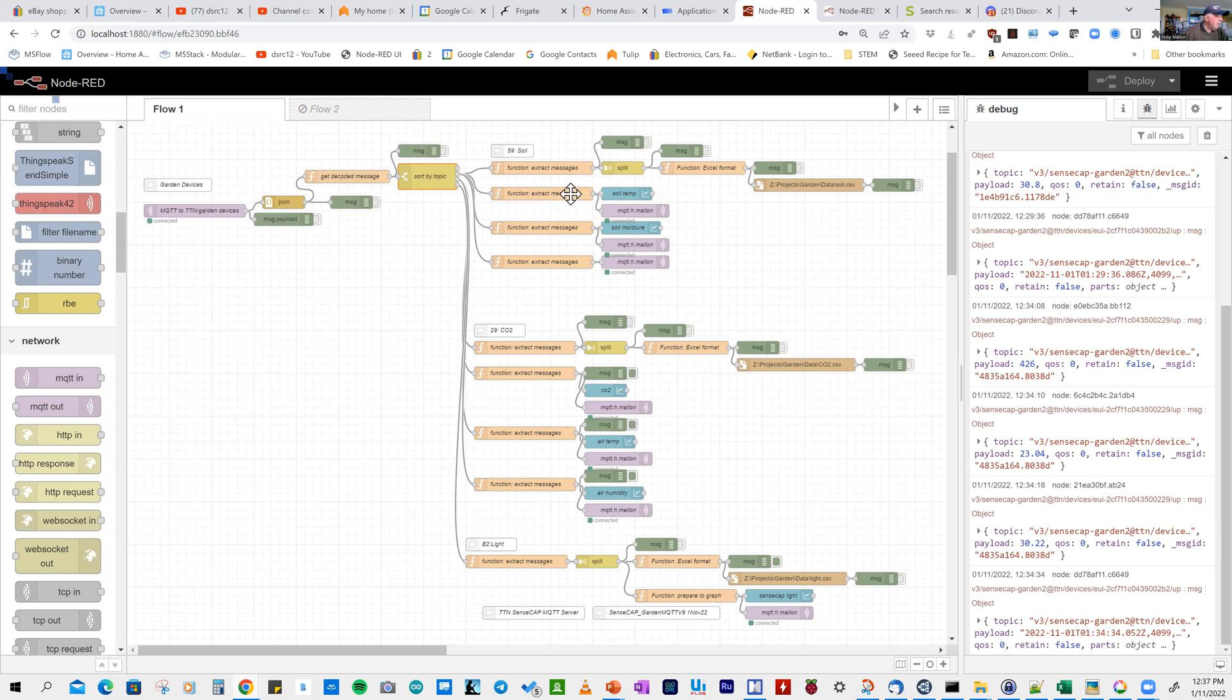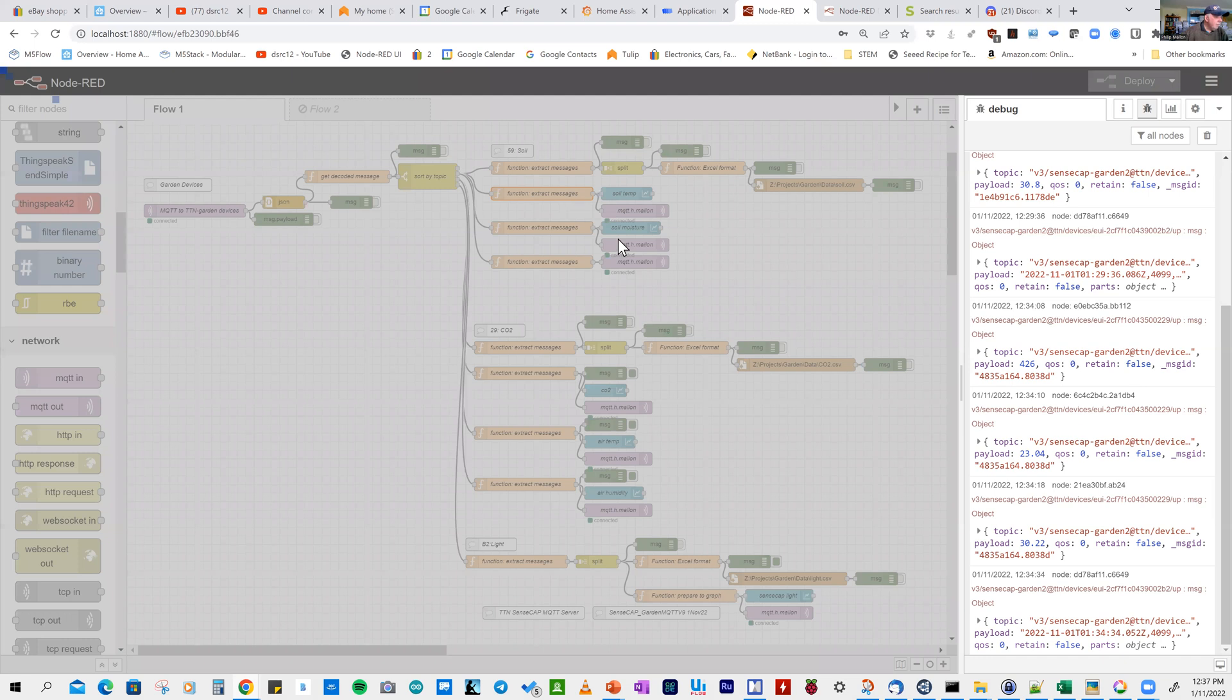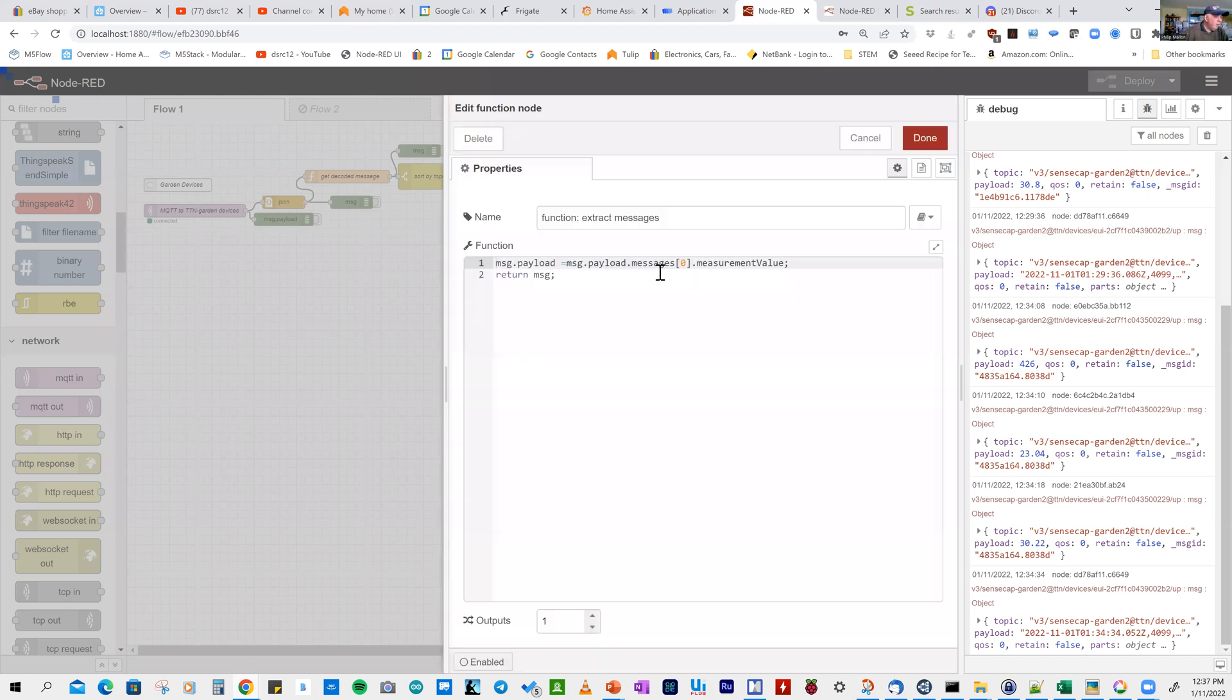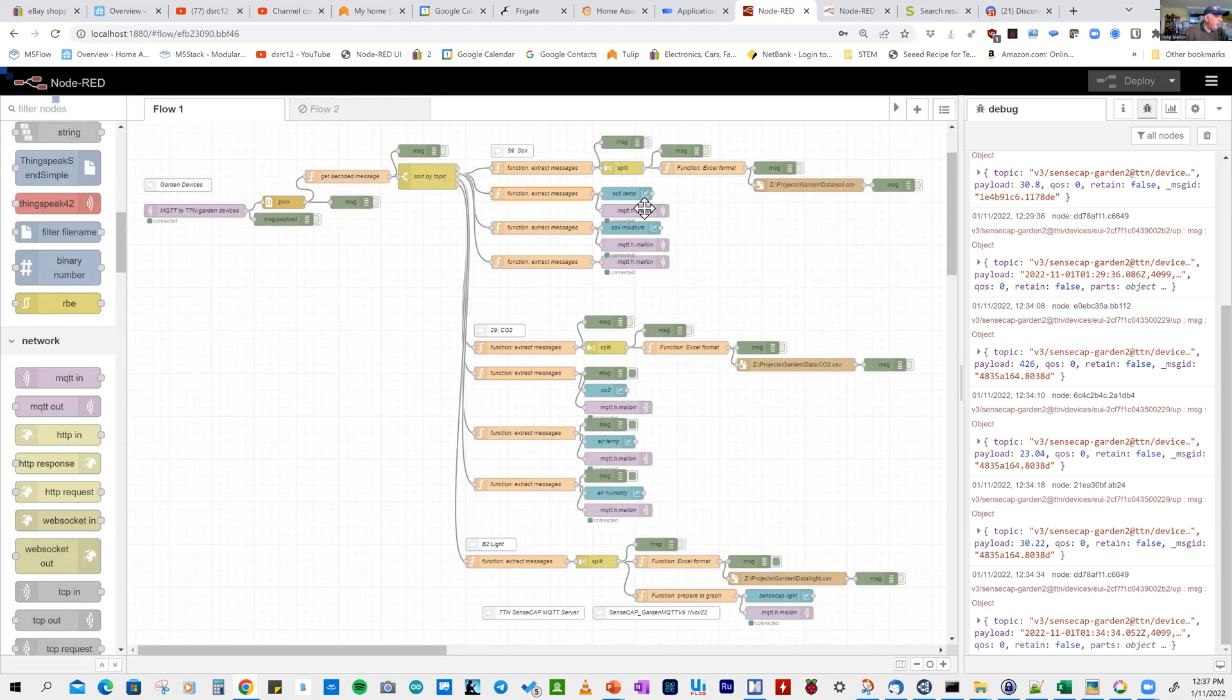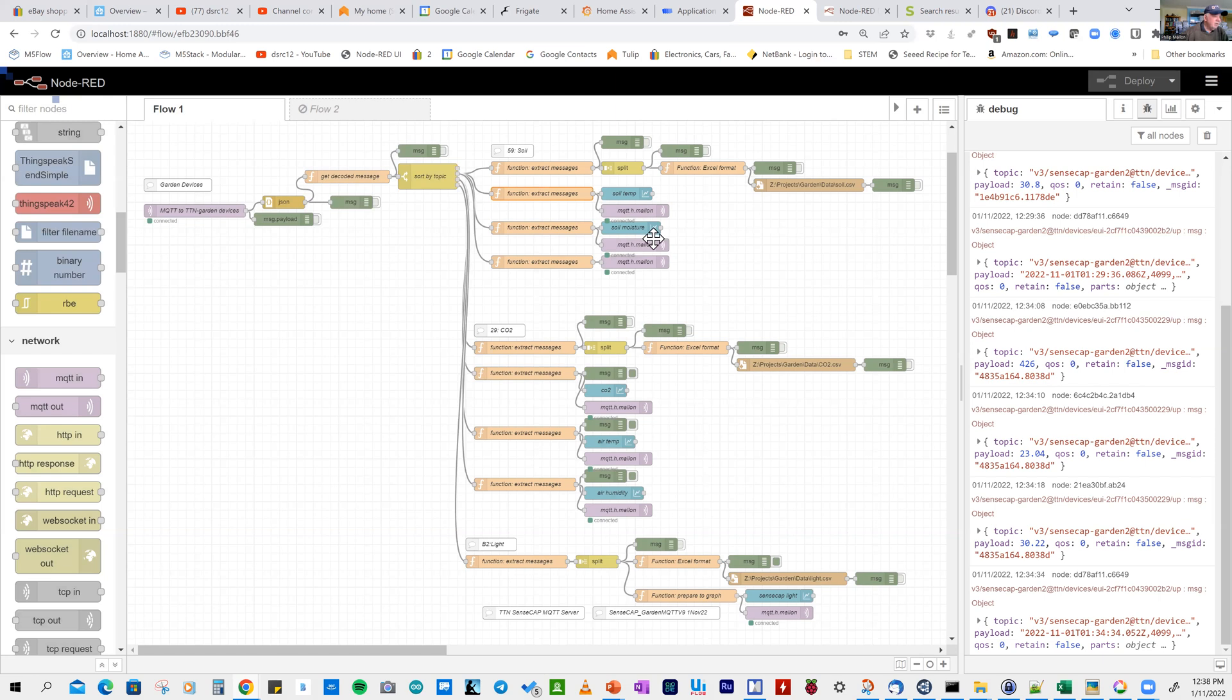They come out here as the soil devices. Looking at the messages, in the array of messages I'm taking one at a time with the measurement values. That goes to the graph and the MQTT server. The results go to Excel.